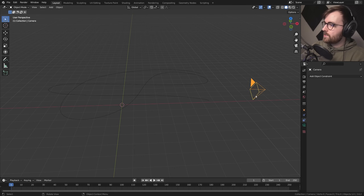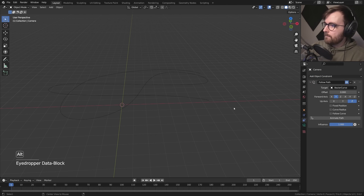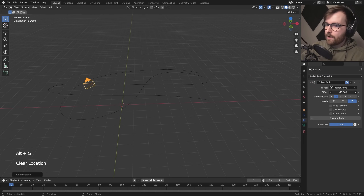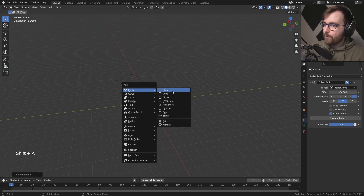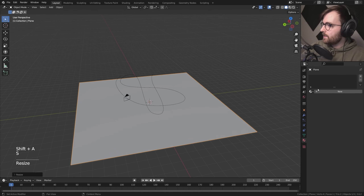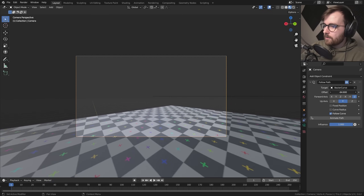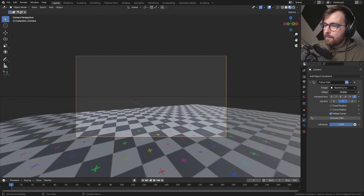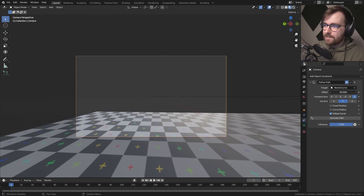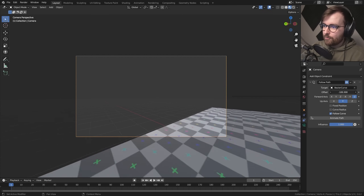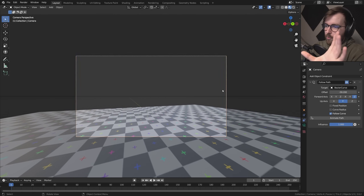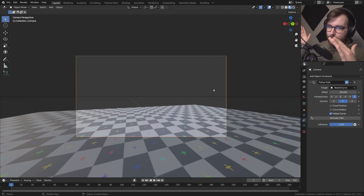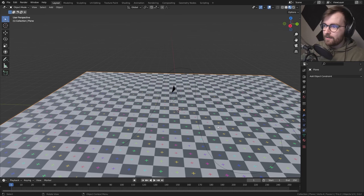If you were to just use a constraint on the camera and make it follow the curve, there's no FPV camera that moves like this. You can obviously tell that this is made with 3D software. There's no weight to it, no intention, no pilot here trying to figure out where to navigate. So we want to add some weight to this camera and we're going to do that using a physics simulation.